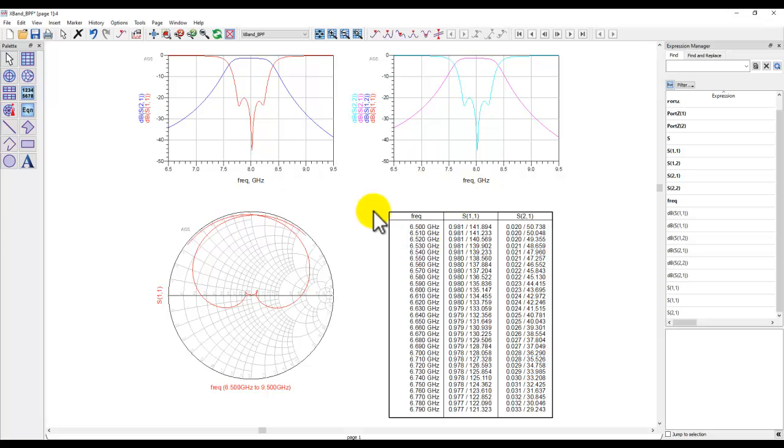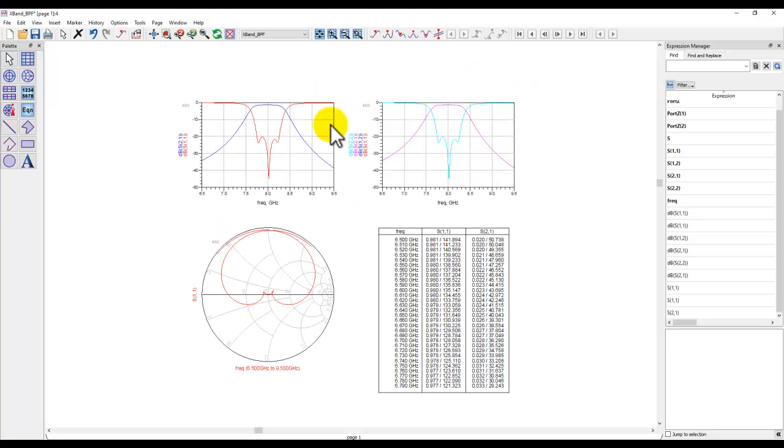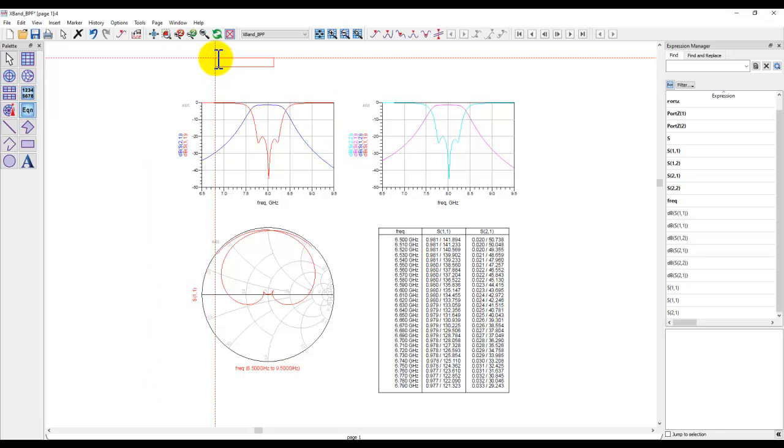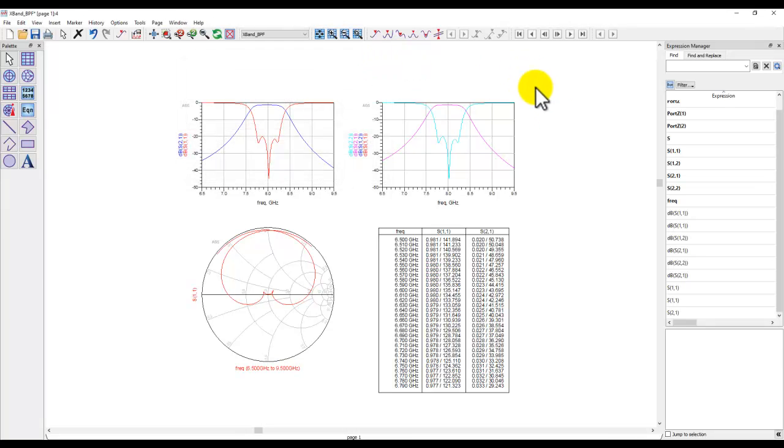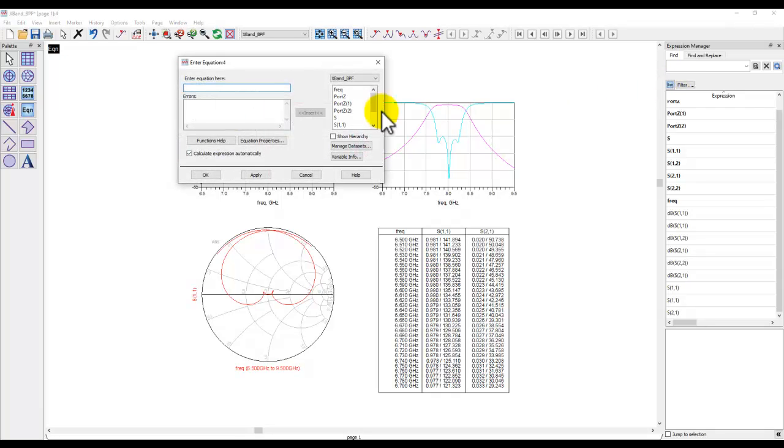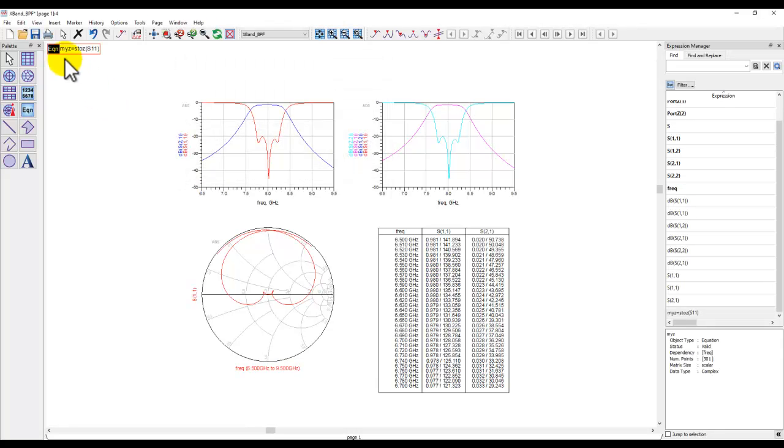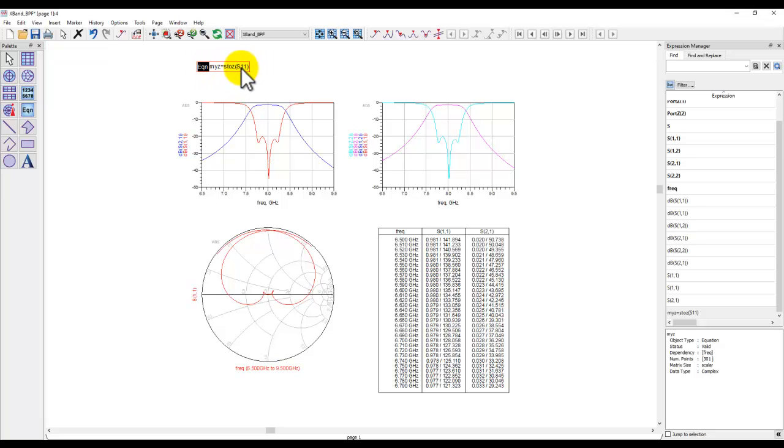Now if you write a lot of equations on your data display the usual way of writing equation is to click on this equation block here you type in your equation and that's how you get it on your display page. Now starting in this version you also have an equation button here you can click on and insert a new equation and you type in here for example I will write a variable myz and I will use a function s to z and then I will convert s11 to the z11 here so now I have the impedance derived from s11.